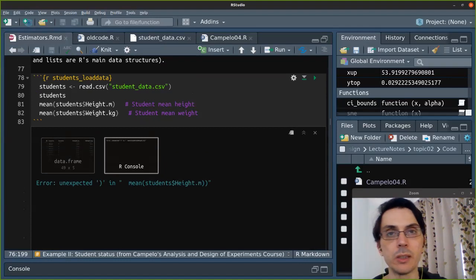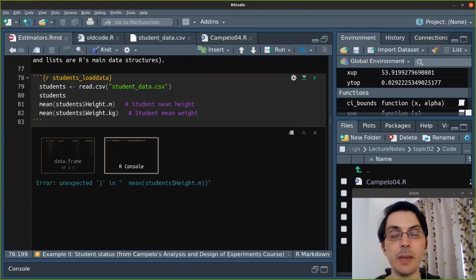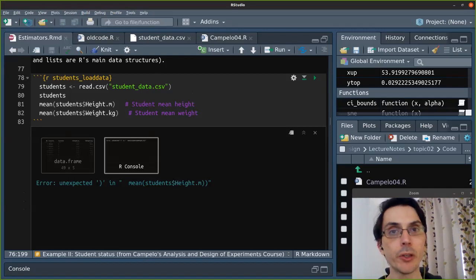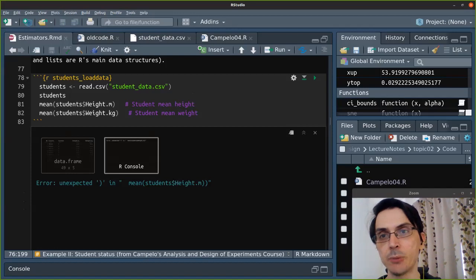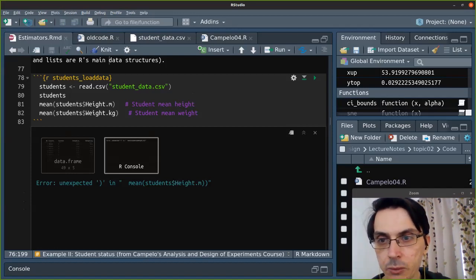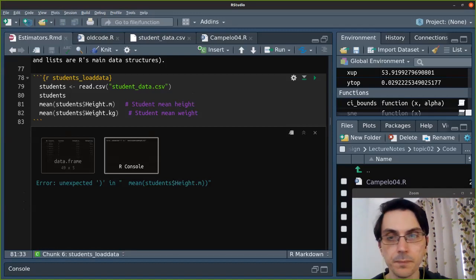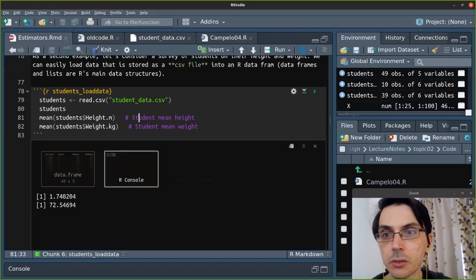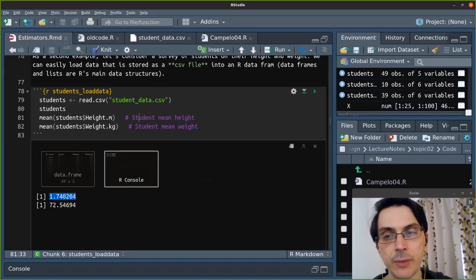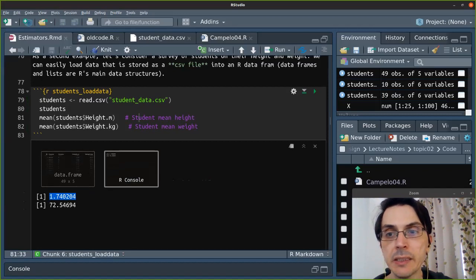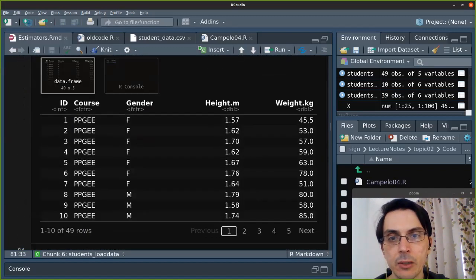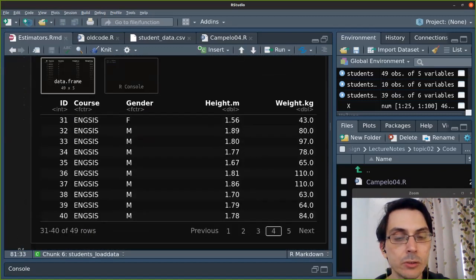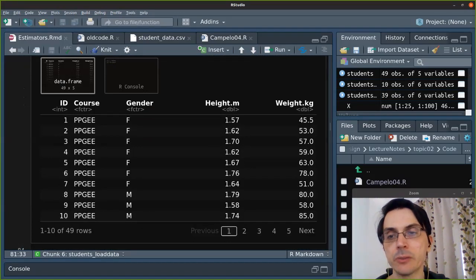If you have data shaped like this, you can go to R and load it into a variable using the read.csv method. This automatically reads a comma-separated value file and stores it in an R data frame. R data frames are one of the main R data structures — worth your time to study. Here we calculate the mean height of the students in the dataset, which is 1.7574 meters, and the mean weight is 72 kilos. We can also see the entire data table was loaded, and RStudio makes it very easy to browse the data.